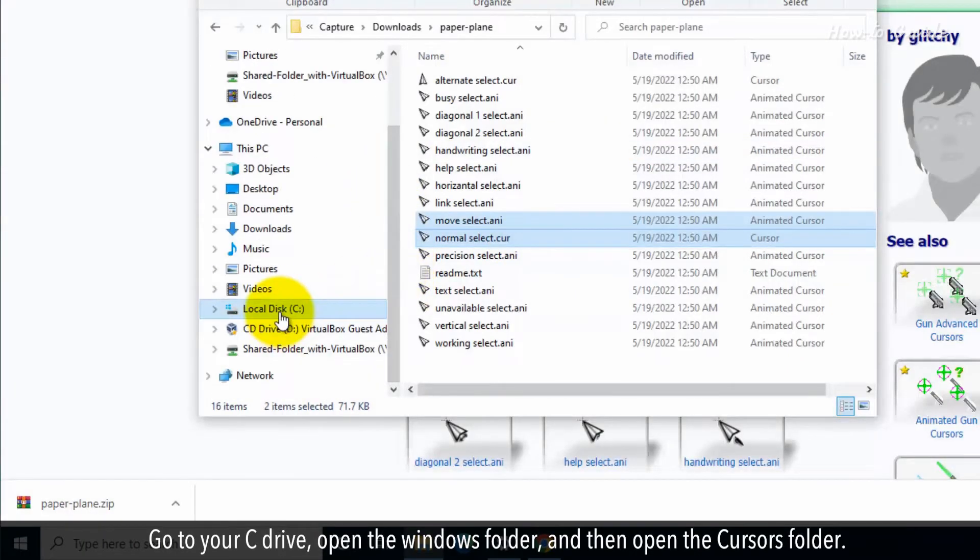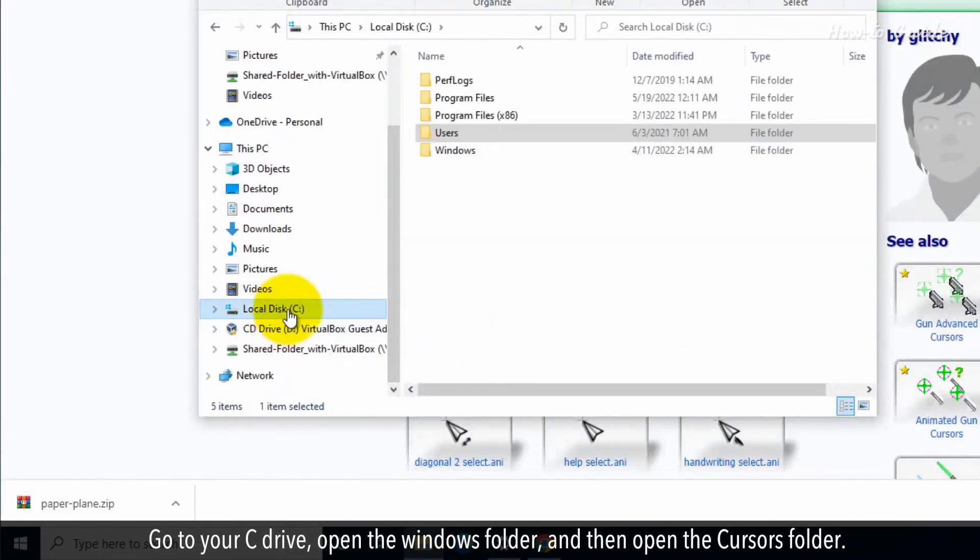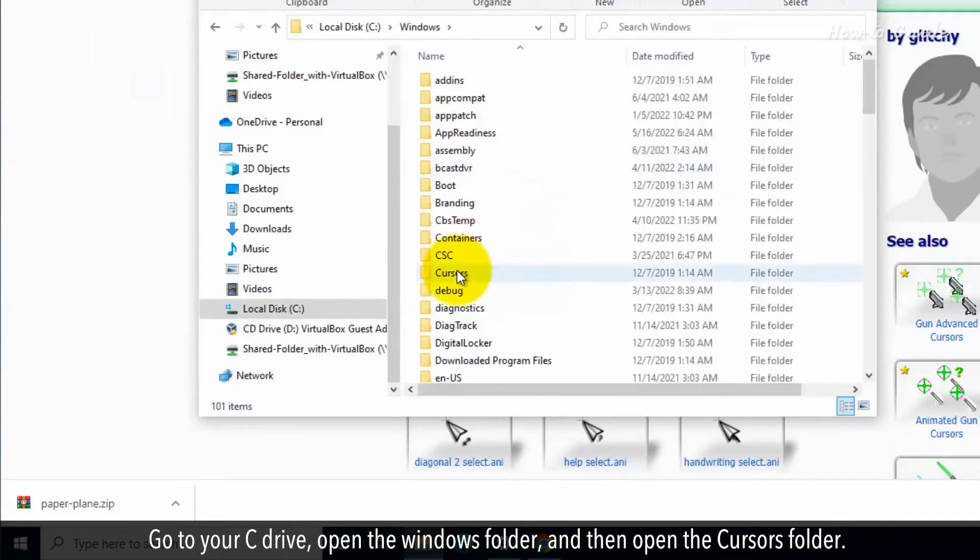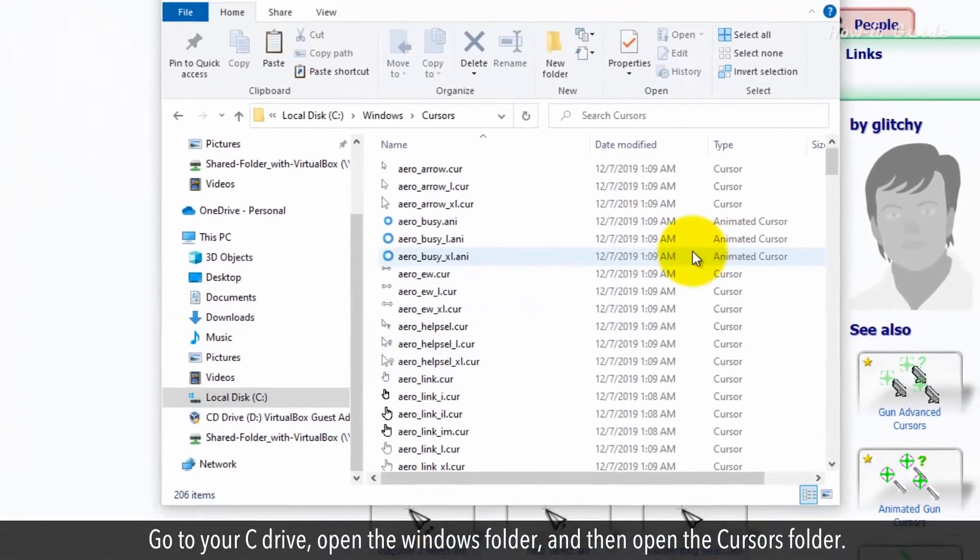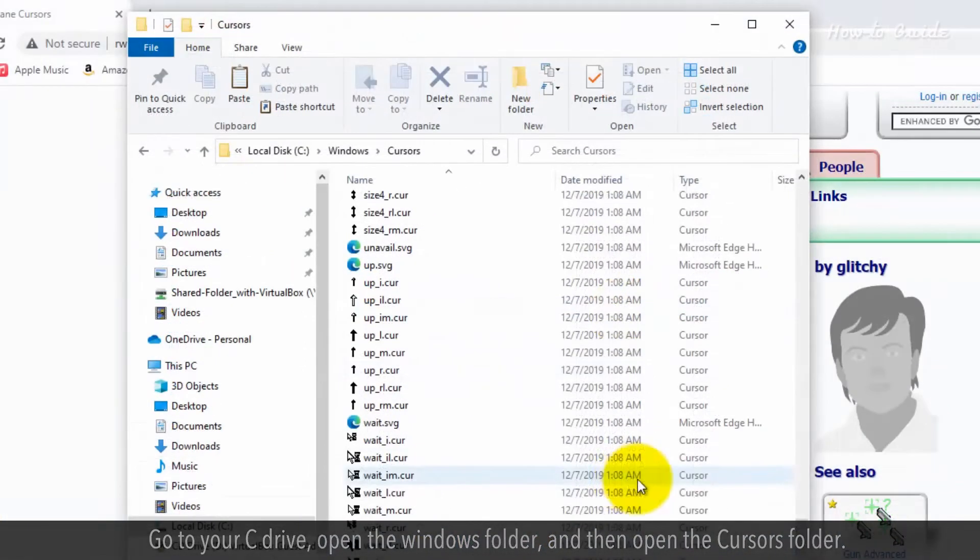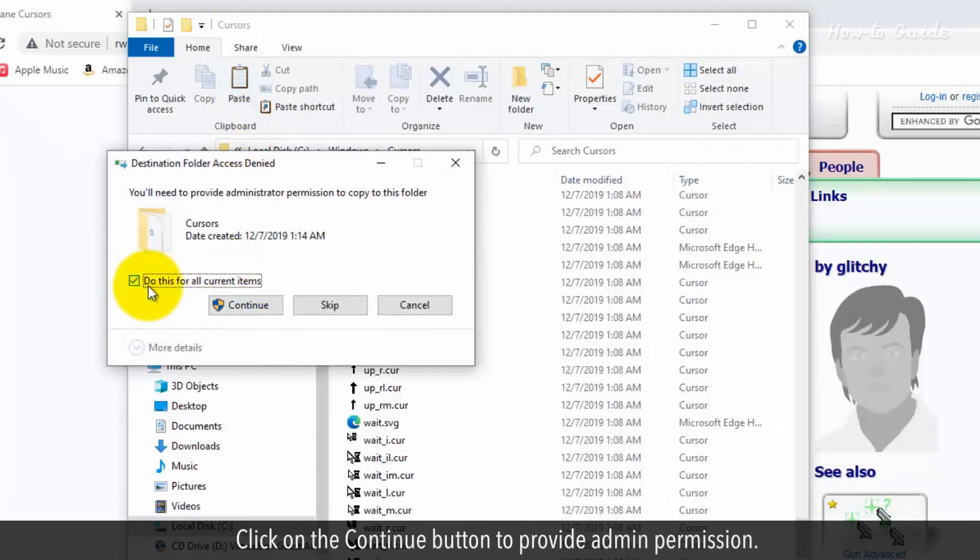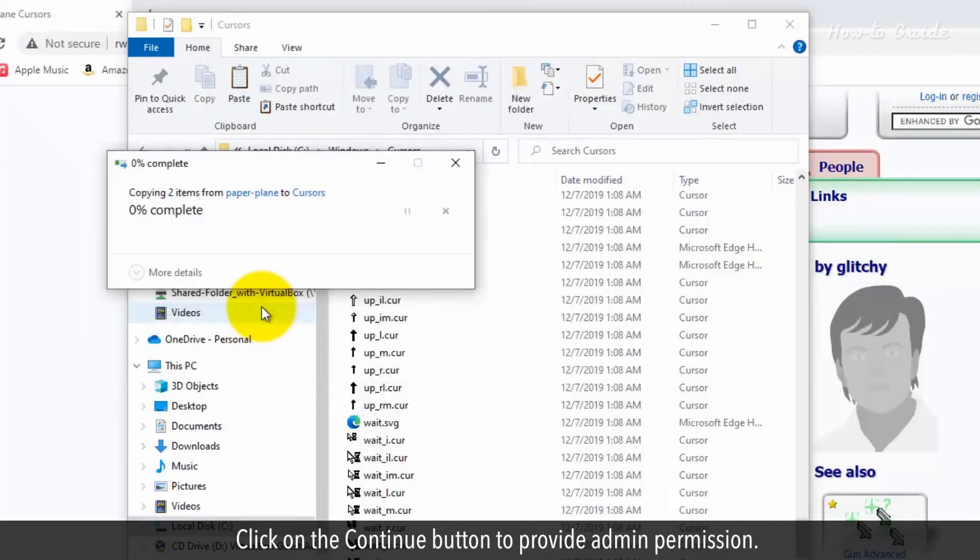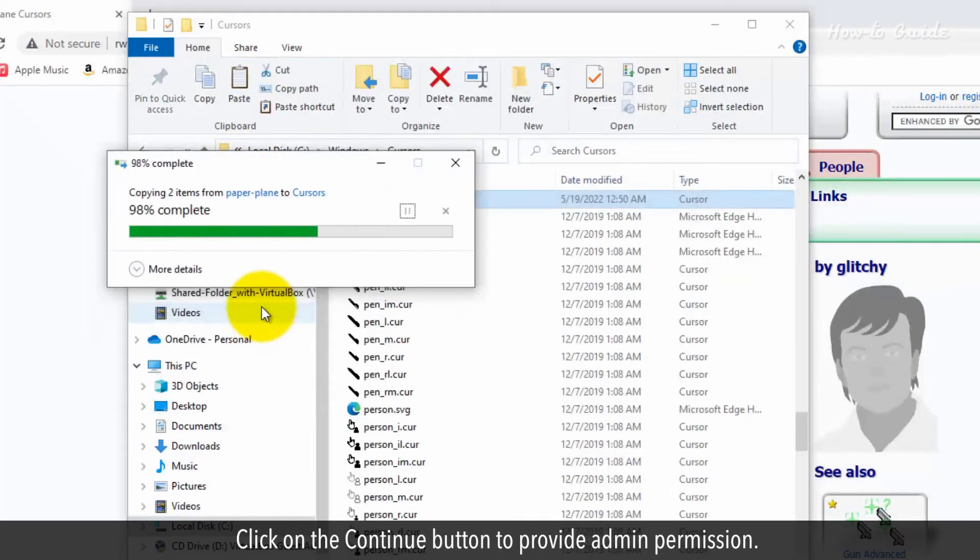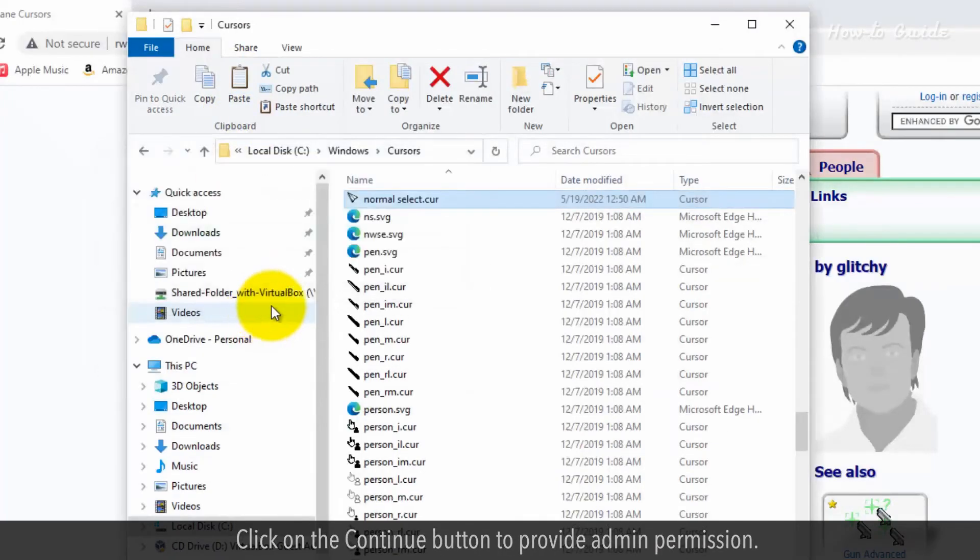Go to your C drive, open the Windows folder, and then open the Cursors folder. Paste your copied cursor files here. Click on the Continue button to provide admin permission.